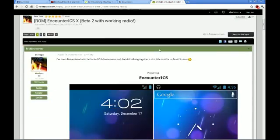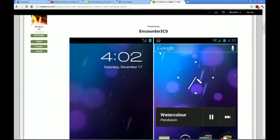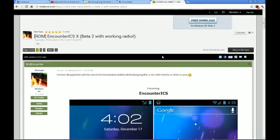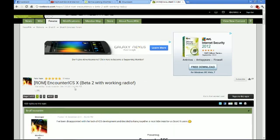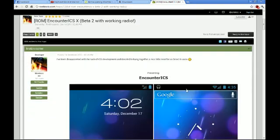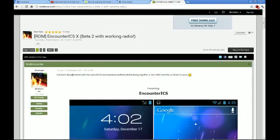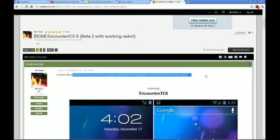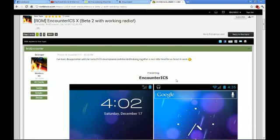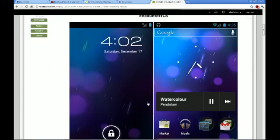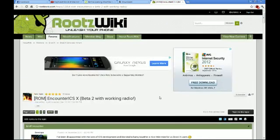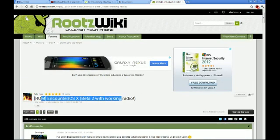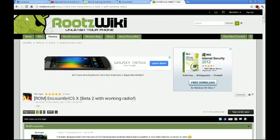And here is the webpage that you have to go to. It's on the Roots Wiki. I don't own any of this. I'm just showing you guys where to go. The Roots Wiki is here, made by a guy called First Encounter. I think he said he's like 16 years old or something, which is incredible because he's so young and he's got an ICS ROM, Ice Cream Sandwich ROM, working on the Droid X.